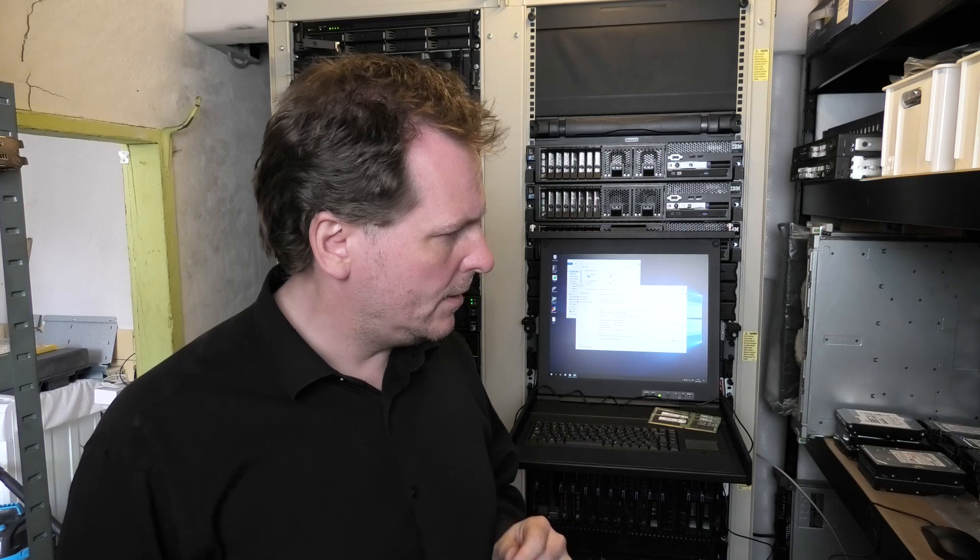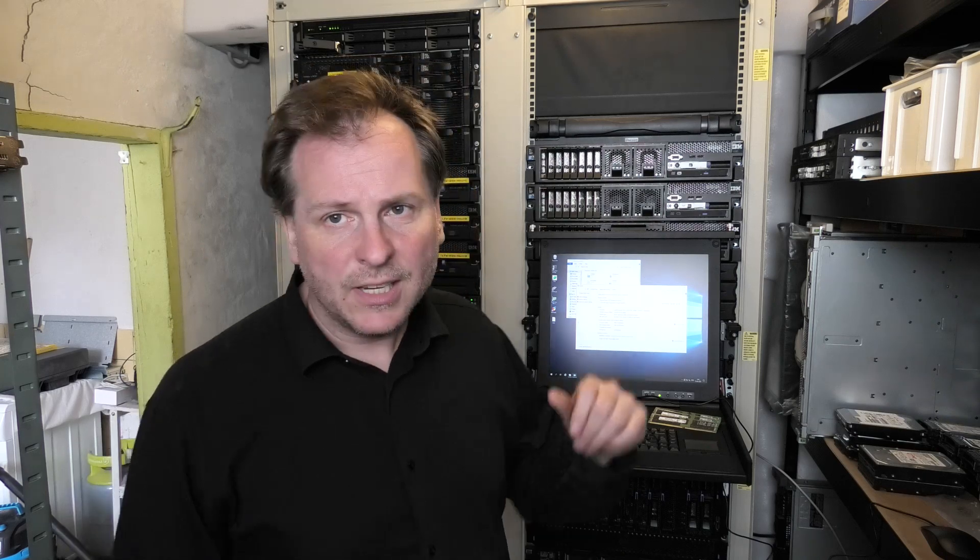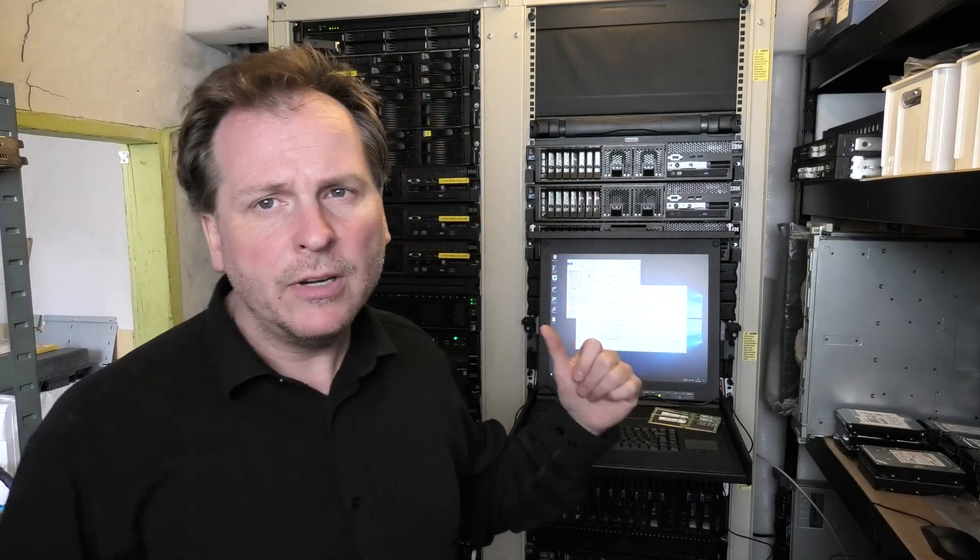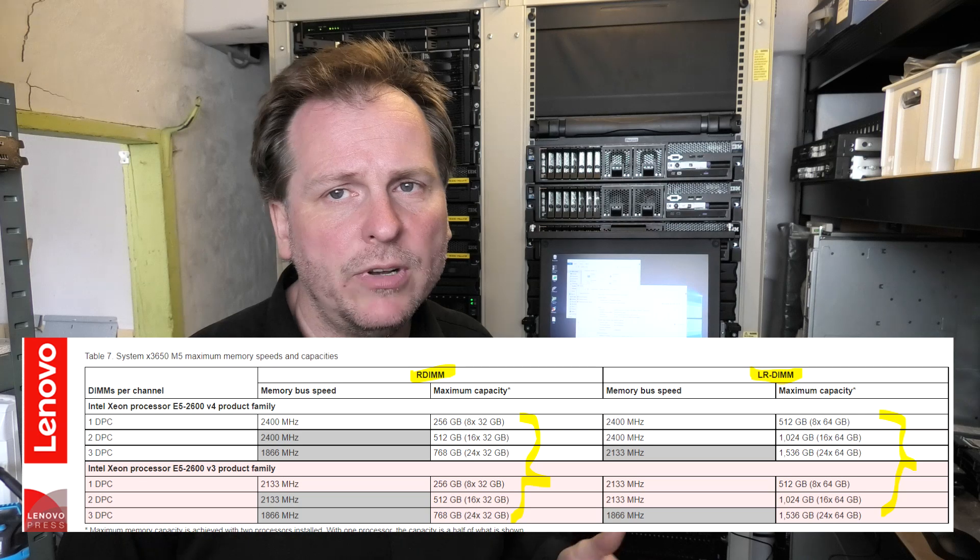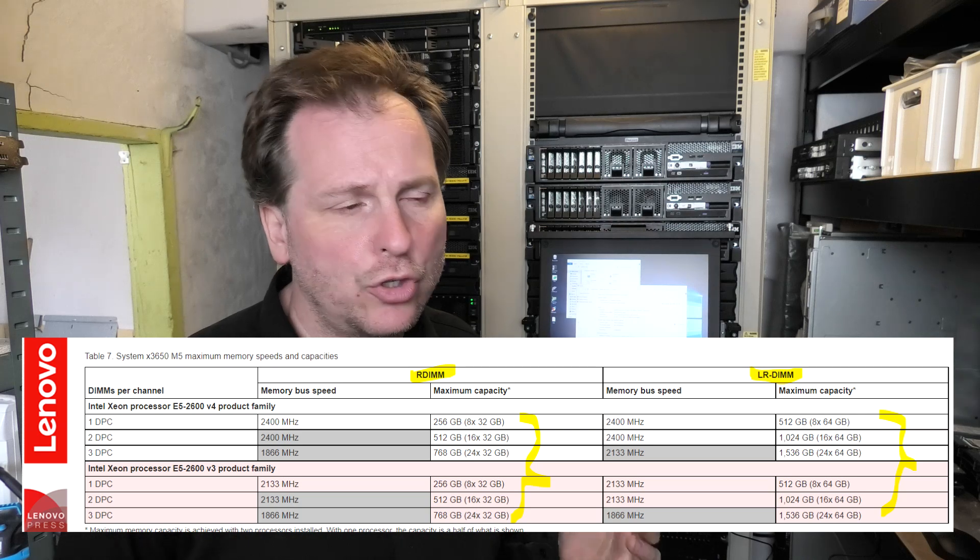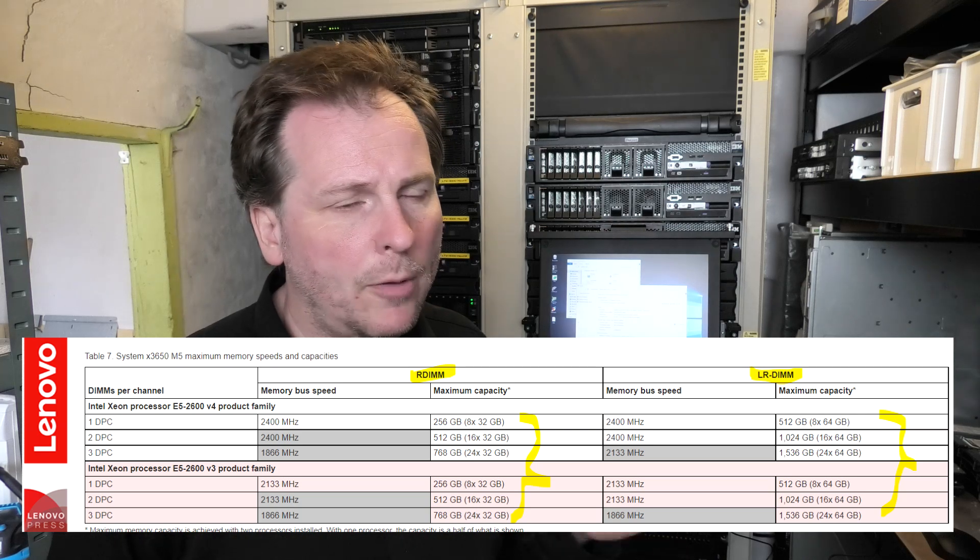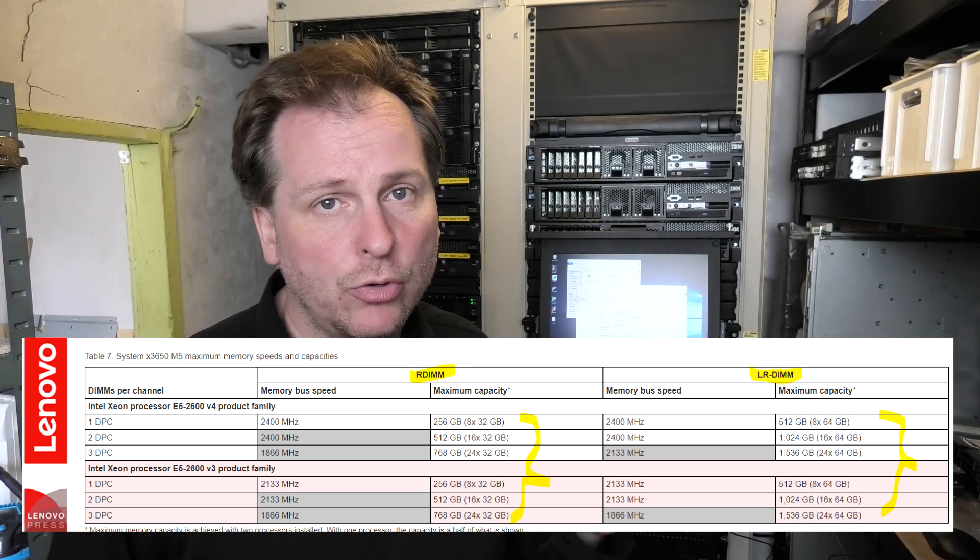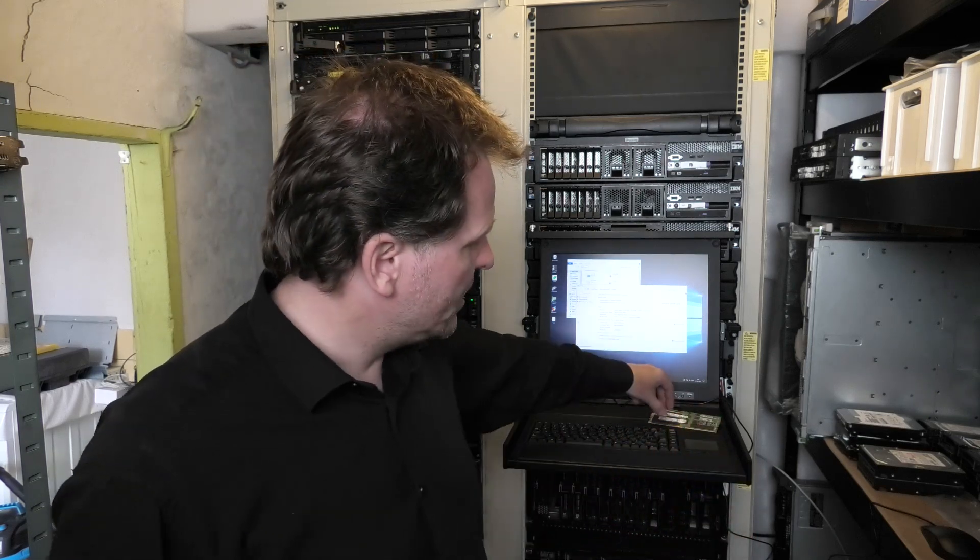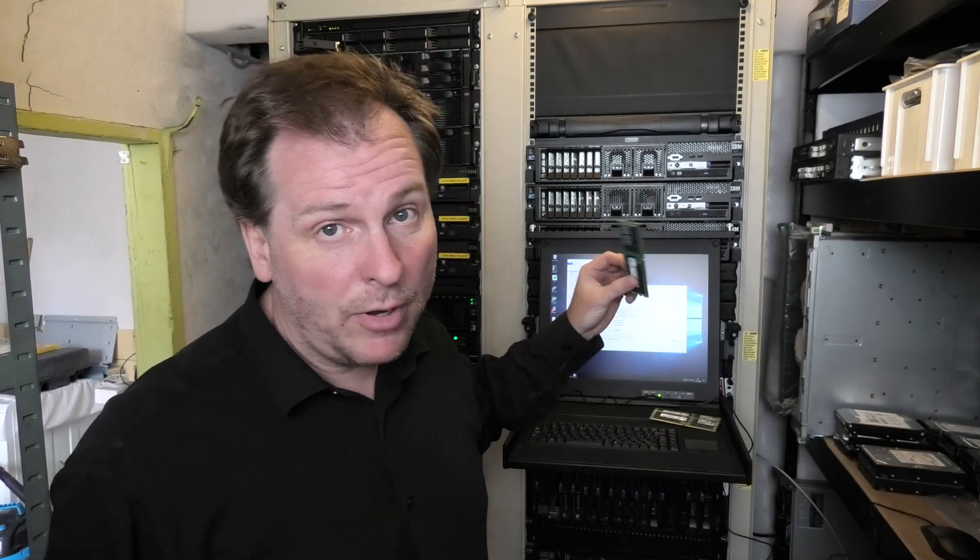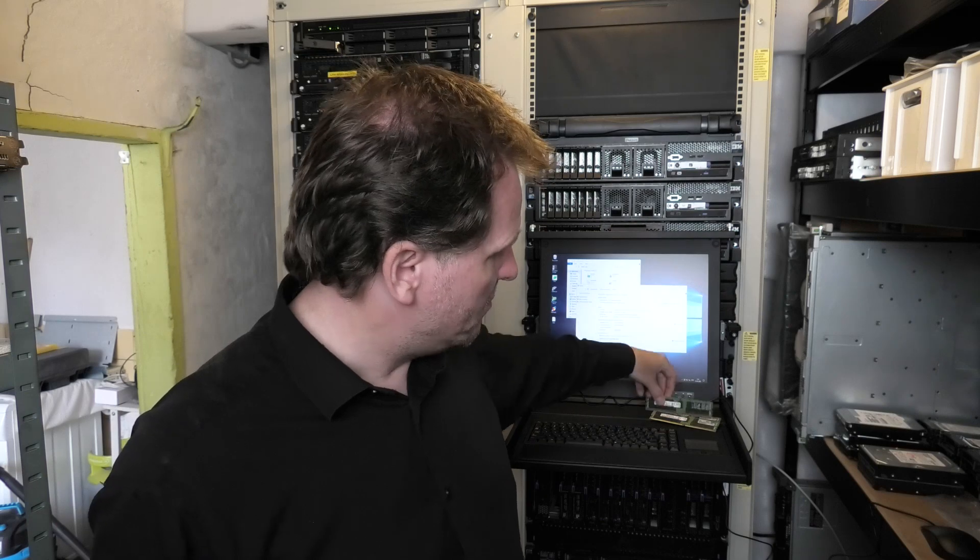What I want to try today is testing whether this server can handle 64 gigabyte R DIM RAM blocks, even though the documentation says it's only able to do up to 32 gigabytes. This could be because the documentation was made before 64 gigabyte R DIMMs were available, which has been seen before.